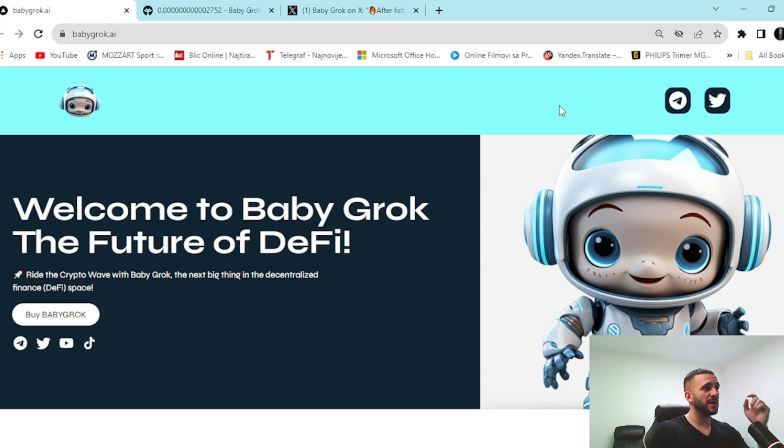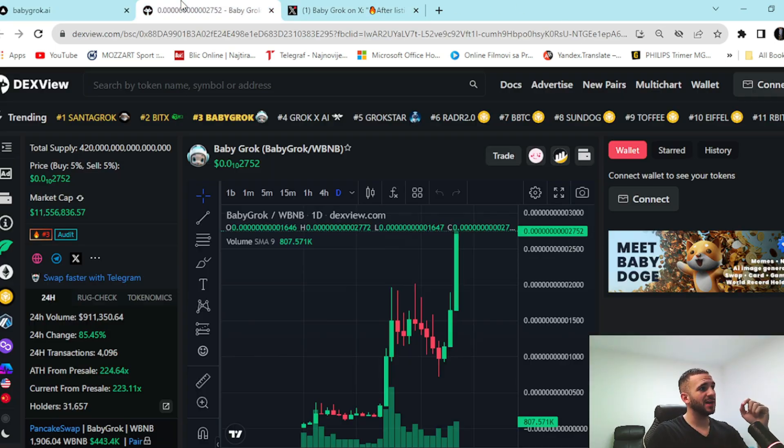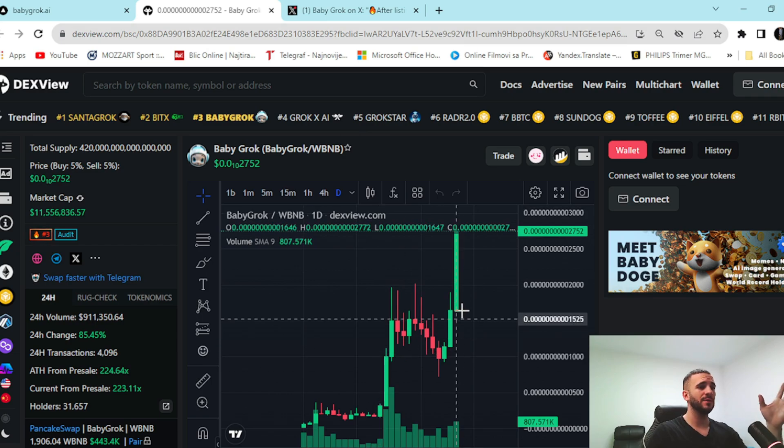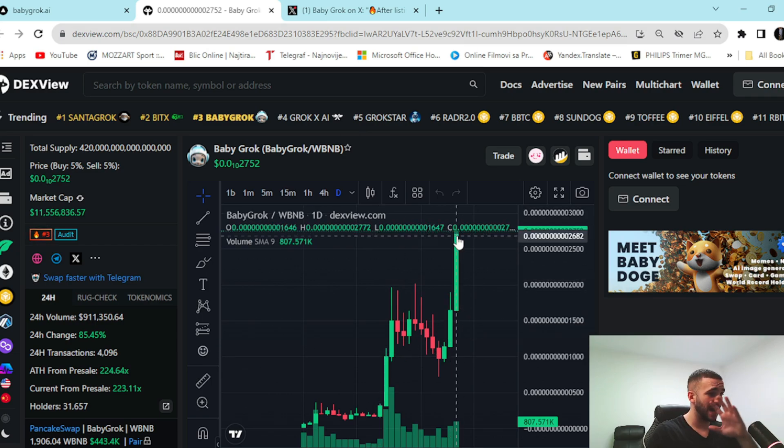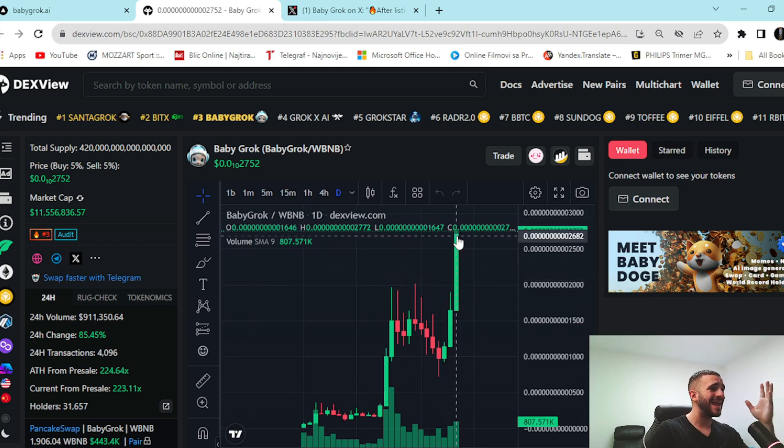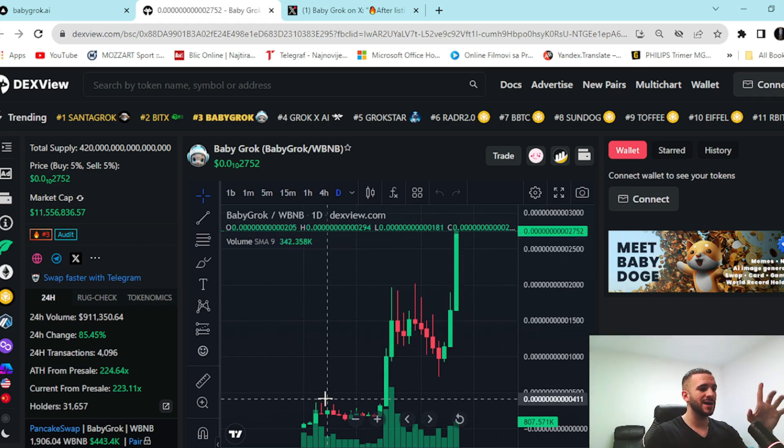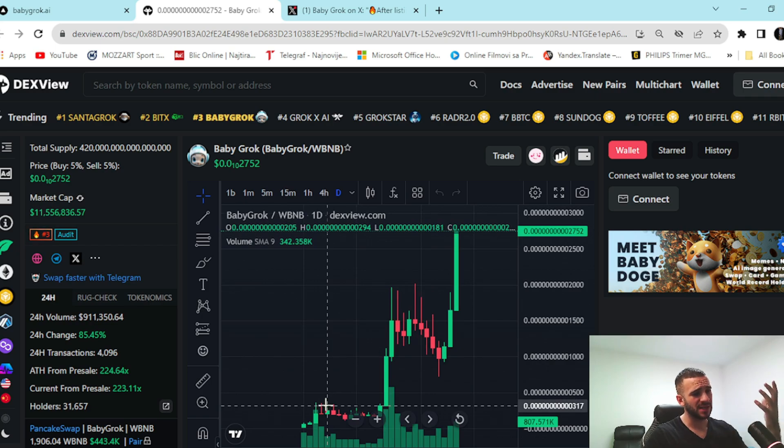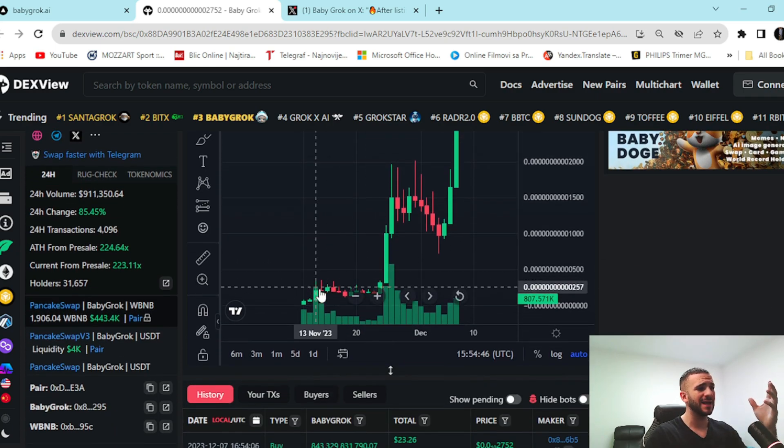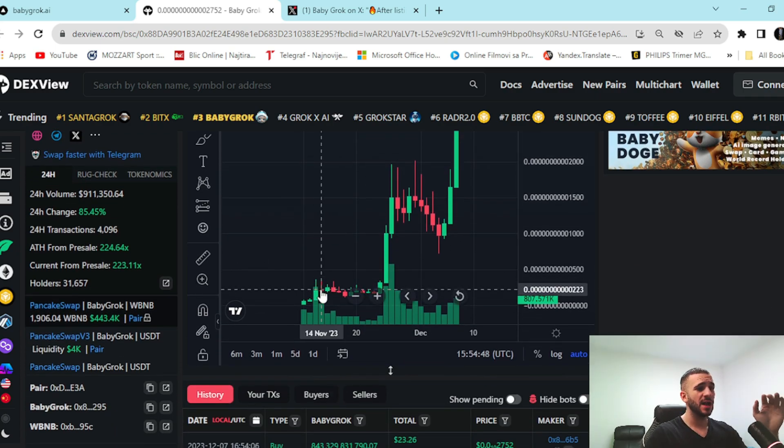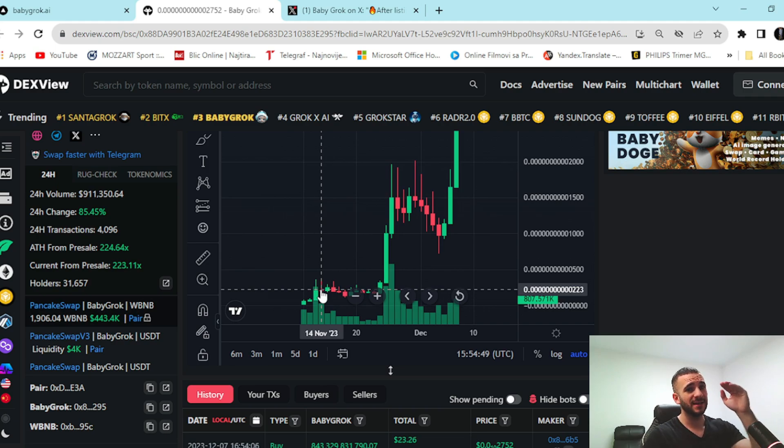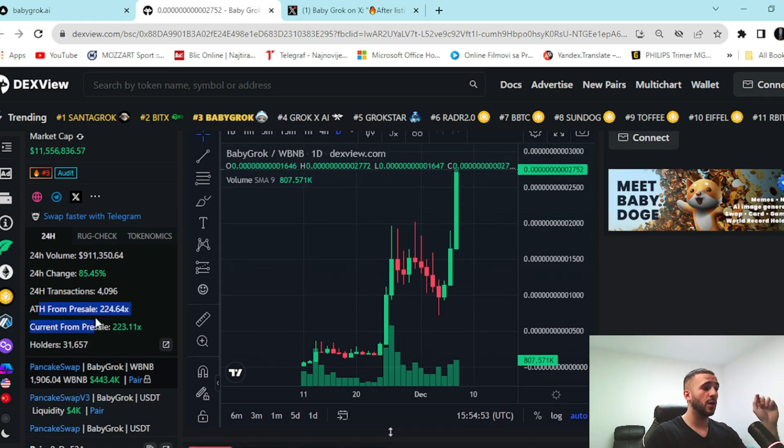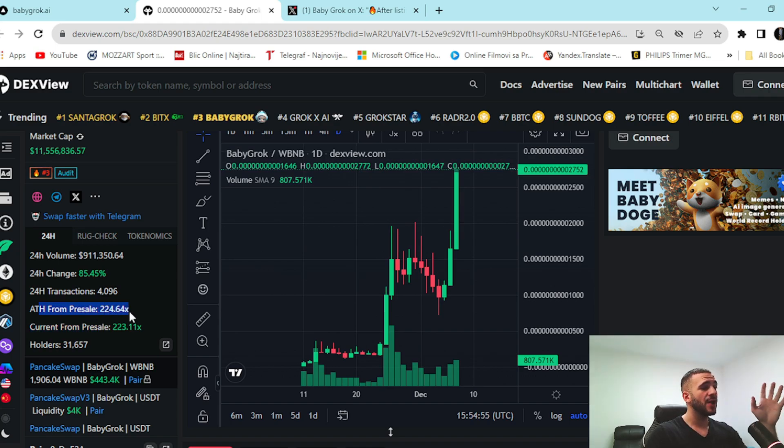Something incredible is happening with this project. Down below we can scroll and see amazing price movement. Take a look at this skyrocket of the price right here. It is literally insane. What I want to point out here, this is insane price movement, but just three weeks ago approximately their market cap and the price were significantly down. Since they launched, you can see all-time high from presale 224x.